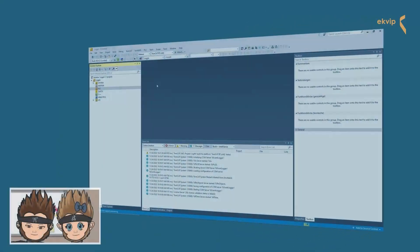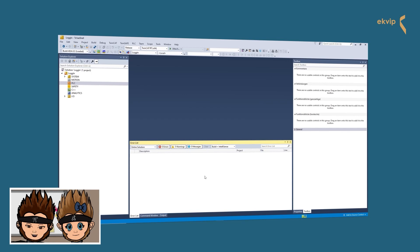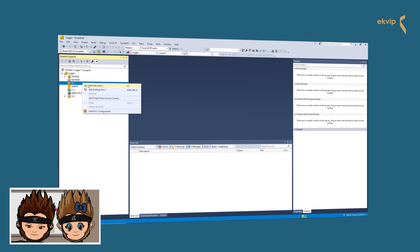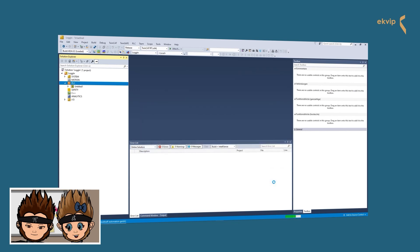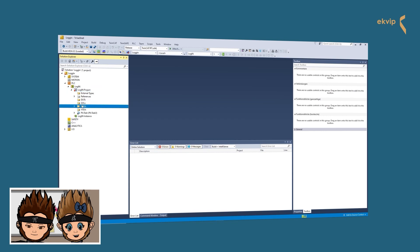We start with a really simple example — we create a new PLC project. We select the standard PLC project and give it a name. Now the tree in our solution explorer has changed. Under POUs, which stands for Program Organization Units, we find our main program, which was created by default when we set up our PLC project. We will come back to the POUs in detail in one of our next videos.